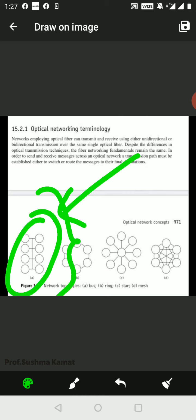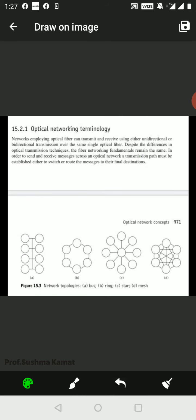The next one is called the ring type. When you consider the ring configuration, the data circulates unidirectionally. The previous one was bi-directional, and this is unidirectional. Here the data is looped through the nodes at each coupling point and is repeatedly regenerated in phase and amplitude.